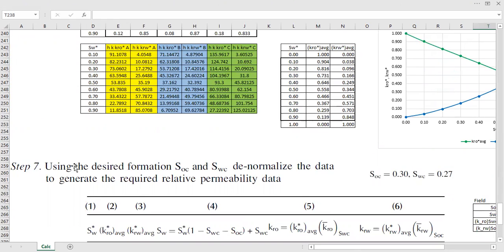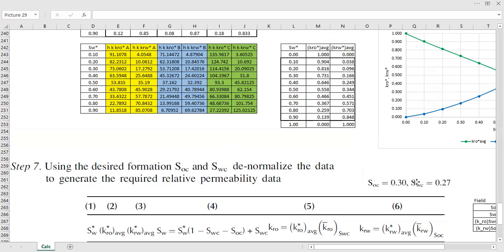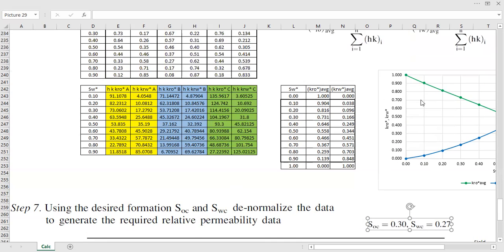You have several core data but you also have field performance. In this example, Tarik Ahmed used the value that best represents the field — based on your analysis, your experience, the core data, and field performance — you believe that a residual oil saturation of 0.3 and connate water saturation of 0.27 suits your reservoir better compared to individual core samples.